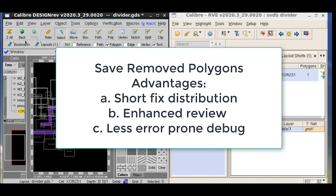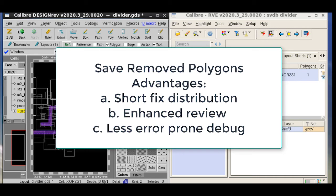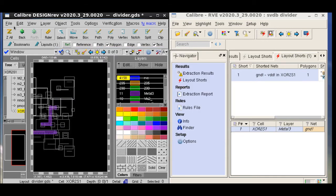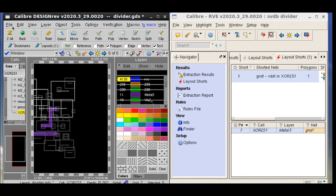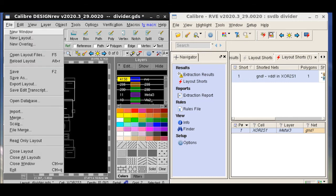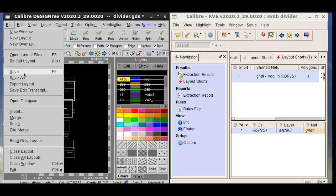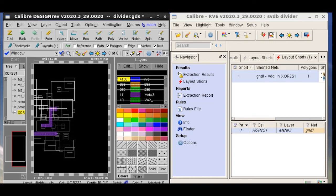Saving and retrieving results using the Save Removed Polygons feature can have several advantages. It enables designers to incorporate short fixes from different design teams. It also helps in making shorts review and debug less error prone. Once the designer has made all their edits using the Save Removed Polygons feature, they can save the layout and make a final short isolation run to make sure the design is short clean.